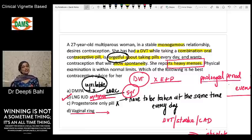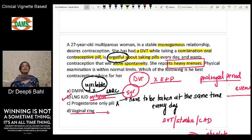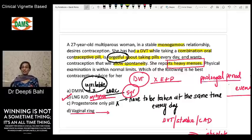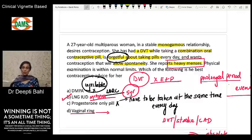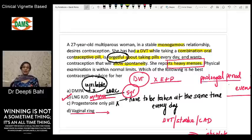I hope you've understood why the LNG-IUD is the best contraceptive advice for this patient. This is how we clinically correlate questions in contraception — through case scenarios asking what device is best suited. Remember the non-contraceptive benefits and contraindications, put them together, and then answer the question. We will be bringing more such clinical cases. Join us on the DAMS Delhi YouTube channel. Best wishes, thank you.